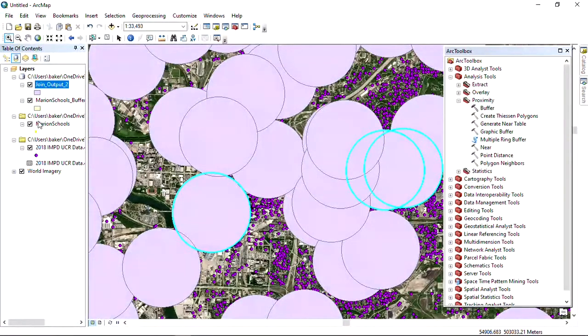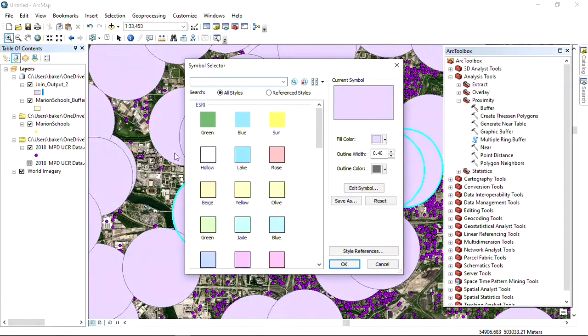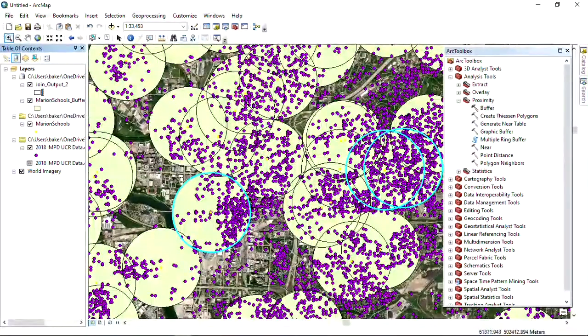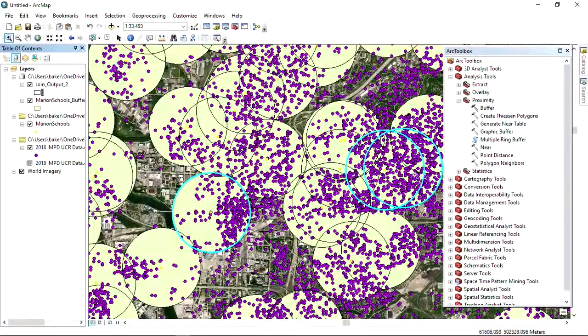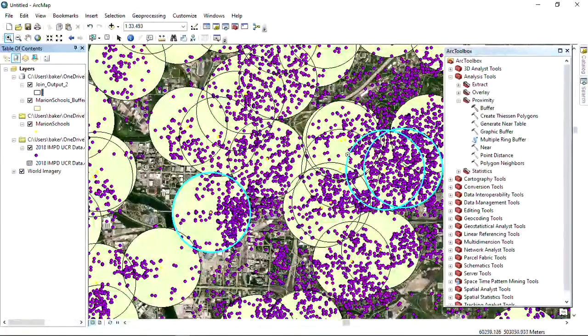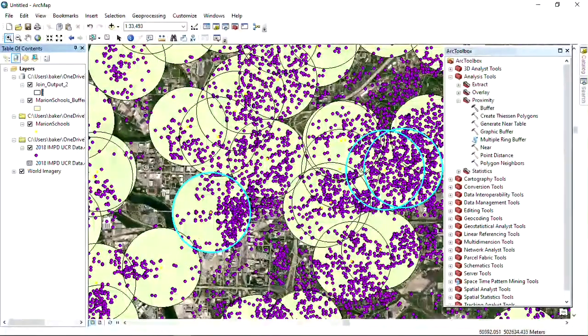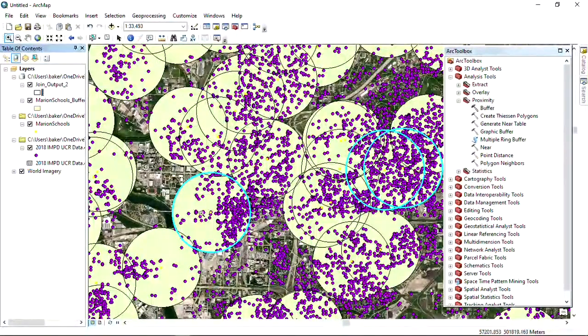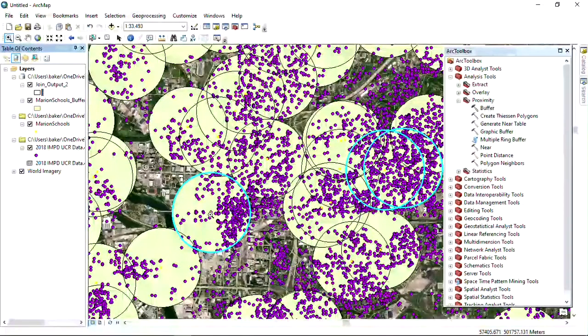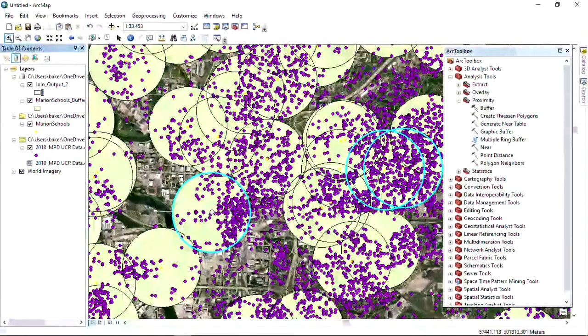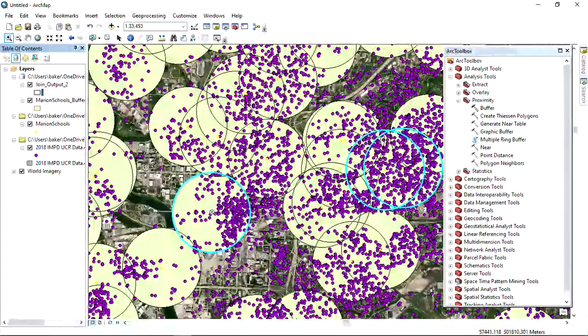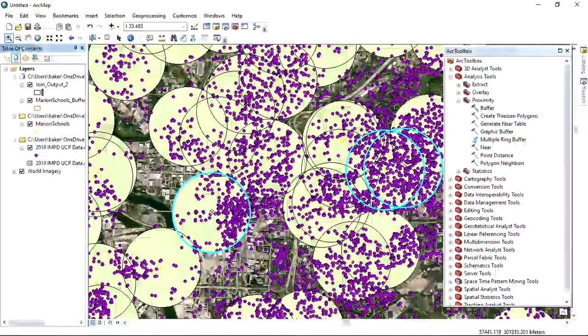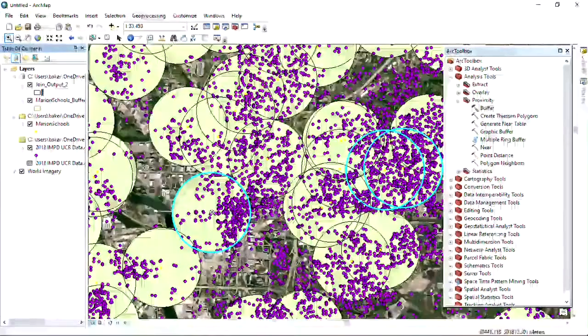We'll zoom in more to look at this particular data. We'll make the new table that we created hollow for those new buffers. We can see the purple dots, a lot of purple dots within these buffers. These particular schools have the highest number of crimes occurring within a half mile from them. We've answered this geographic question: which schools have the highest number of crimes in 2018 occurring within half a mile of the school's location?